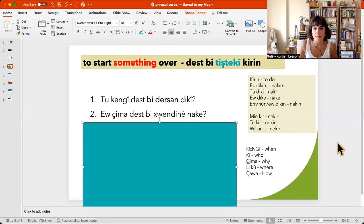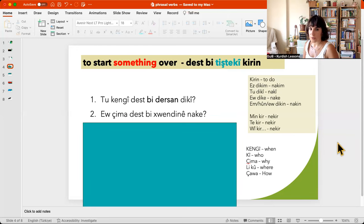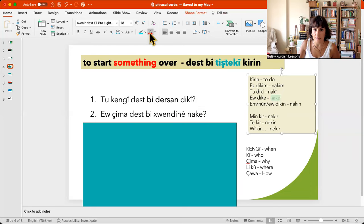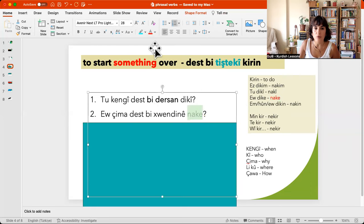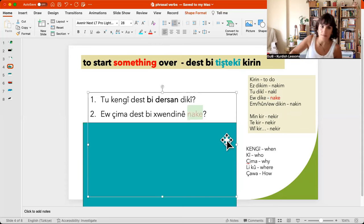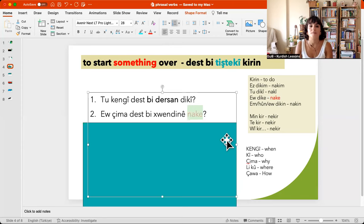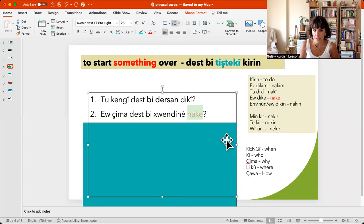Let's have a look at the second example. Kengî, aw — so aw can be he, she, or they. In this case, you have a look at the verb. So it is 'nake' — it is singular. So aw çima — she or he, why — so aw is reading or studying. Why is he or she not starting reading over?